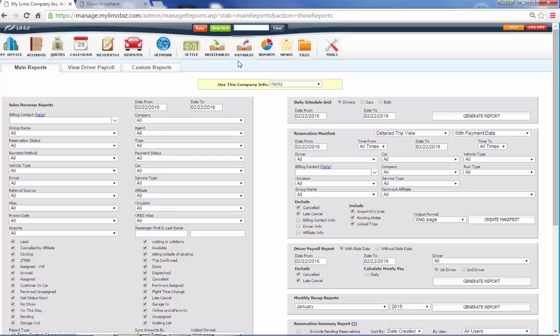So that is an introduction to the Limo Anywhere software. Please give us a call at 888-088-0302 and hit extension 1 for the sales department and we would love to talk to you and explain to you in more detail. Look forward to talking to you. Thanks.